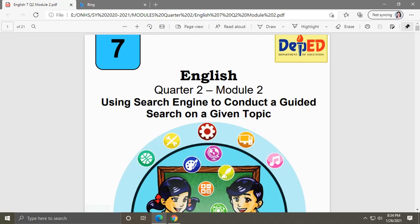For today, this week we will focus on English Quarter 2 Module 2, entitled 'Using Search Engine to Conduct a Guided Search on a Given Topic.' Sometimes your teacher will give you an assignment, and you will open your cell phone, computer, or laptop and search the assignment on the internet. The site that you use in searching is called a search engine.